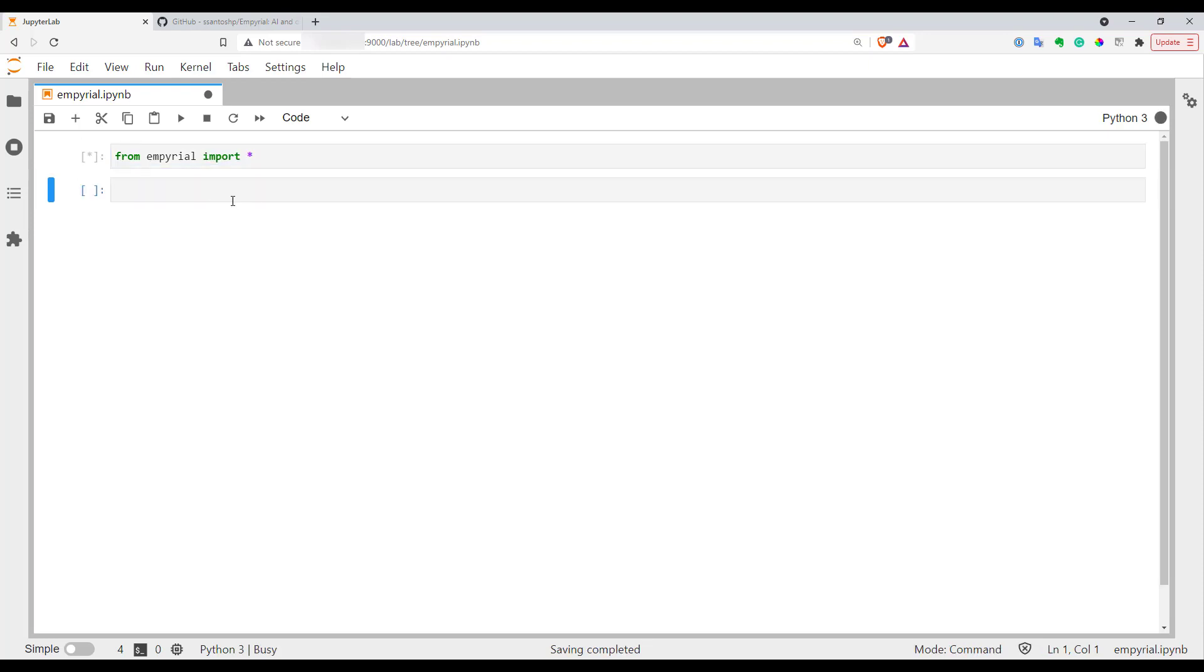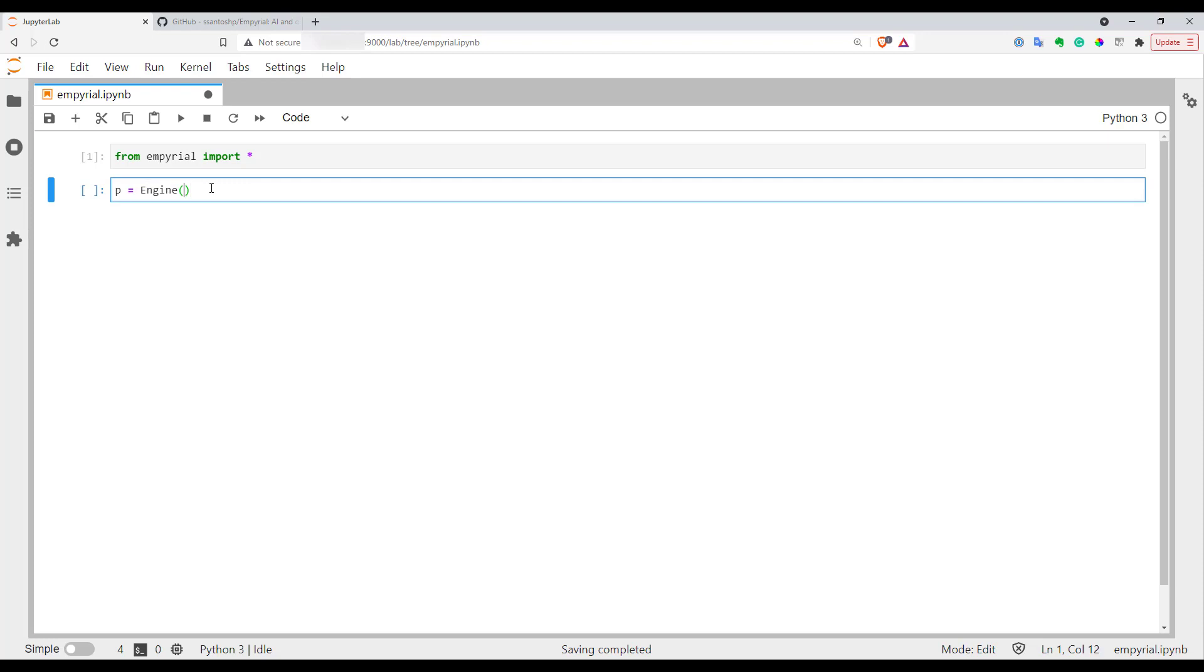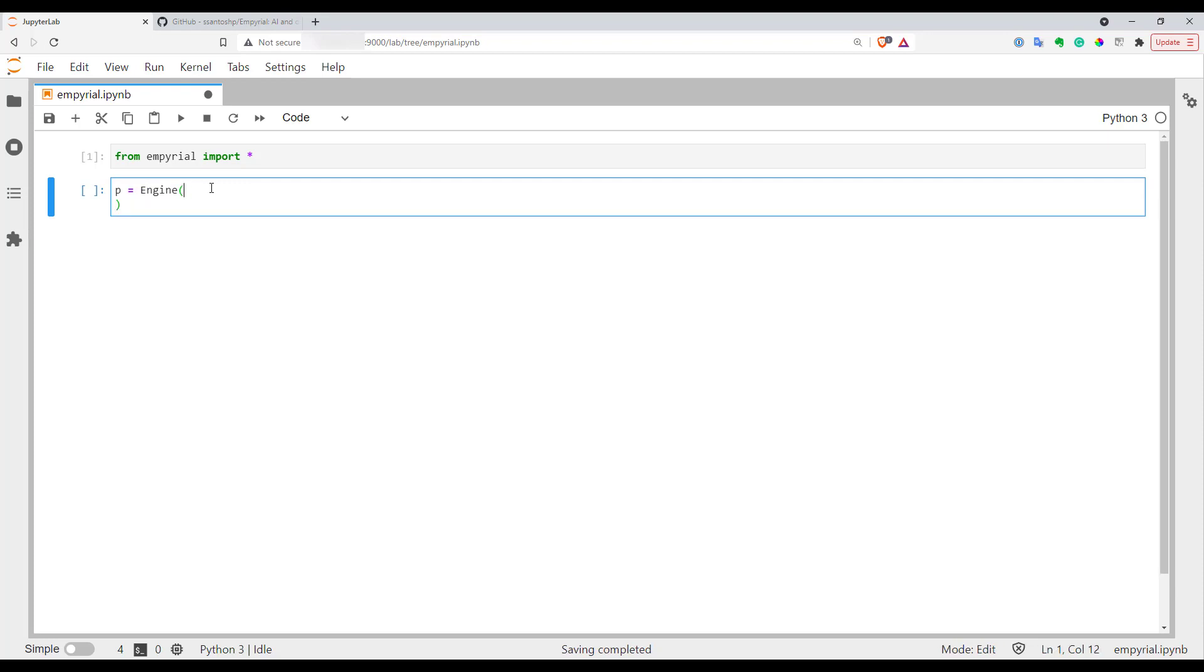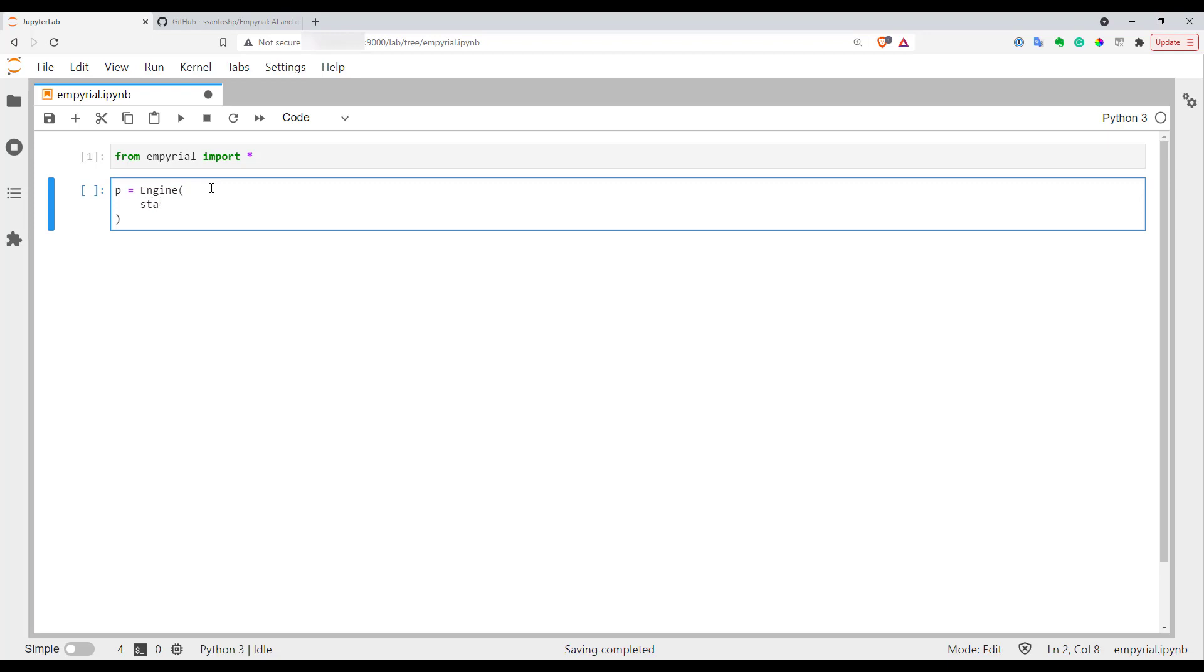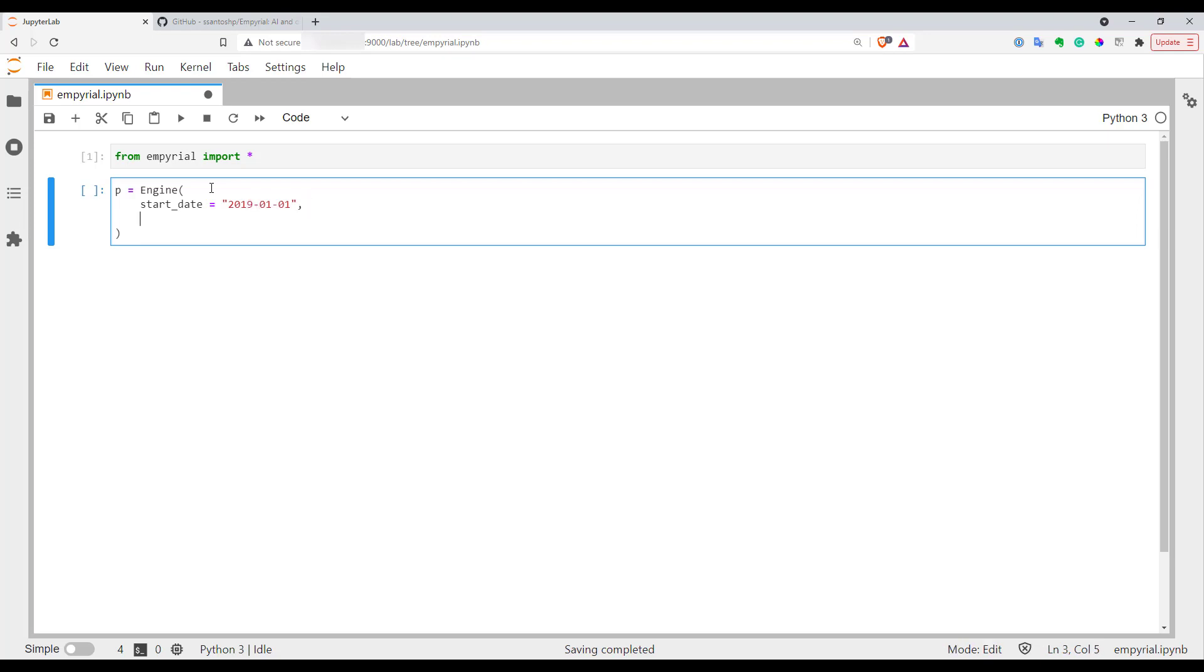Next we have to define our portfolio. I will create a variable and use the engine function from empyrial to define my portfolio. Here you have to define a few things. First of all you need to set your start date, what date you want your portfolio to start. I will use first of Jan 2019 as an example.